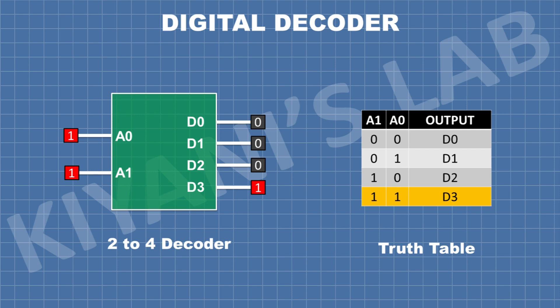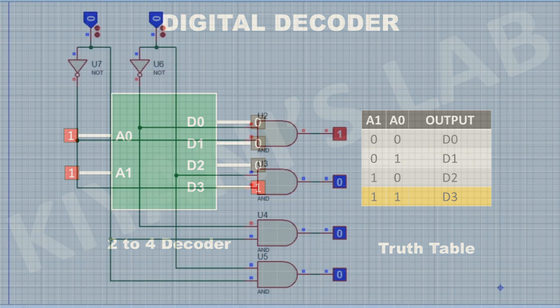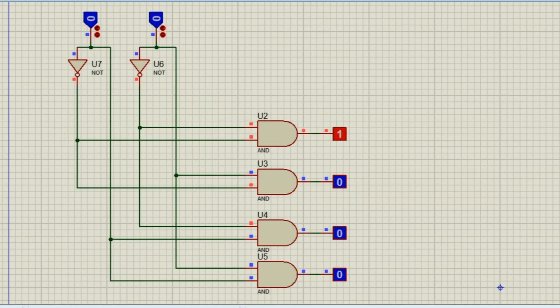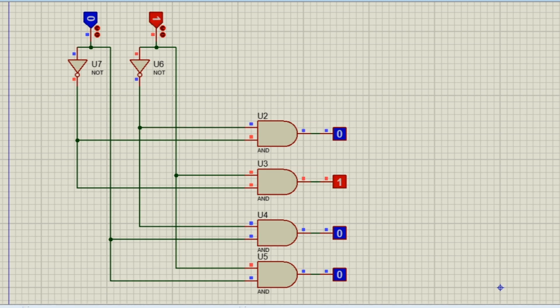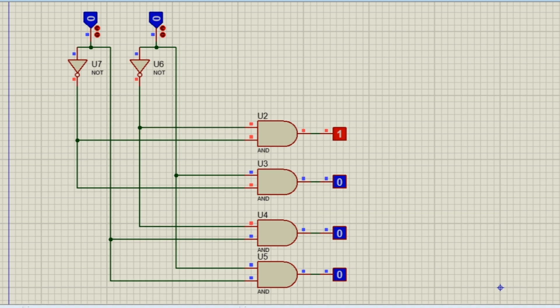Now let's make a logical circuit of 2 to 4 decoder to better understand how this decoder works. So this is the logical circuit of 2 to 4 decoder. We have used 4 two-input AND gates and we also used 2 NOT gates. So there are 2 inputs and 4 outputs.